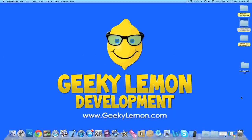Hey guys, this is Aaron from GeekyLemon Development and welcome to our Xcode tutorials. In this tutorial I'll be showing you how to send a tweet from your application.